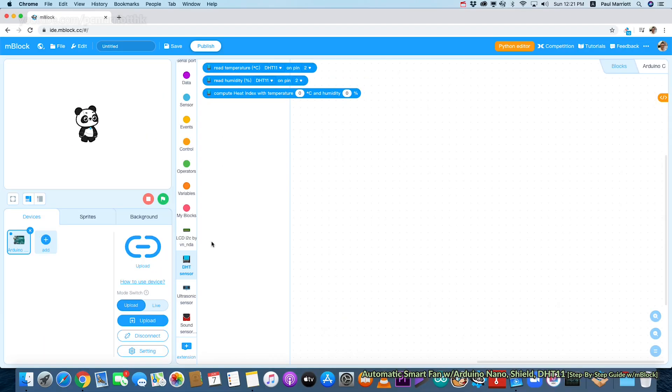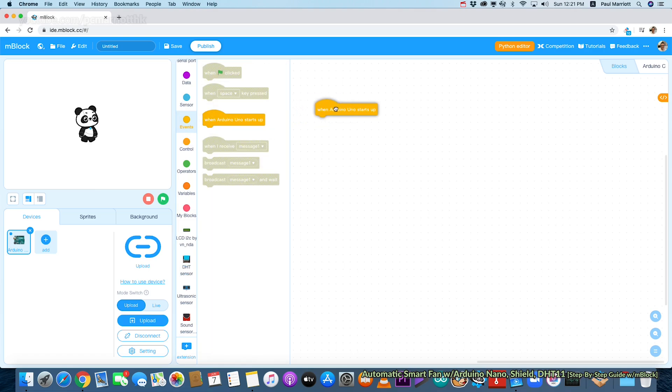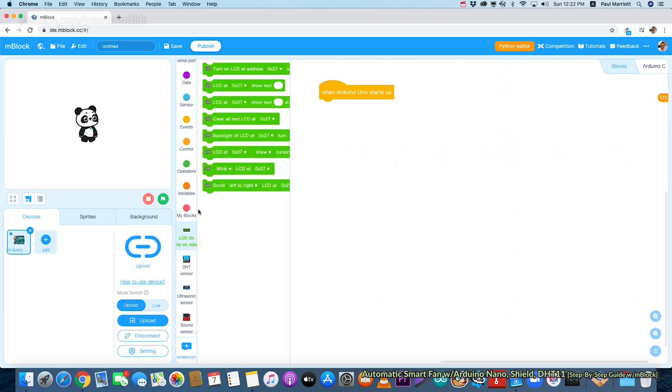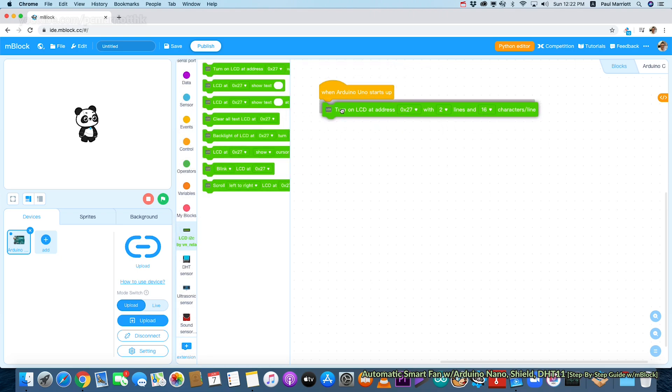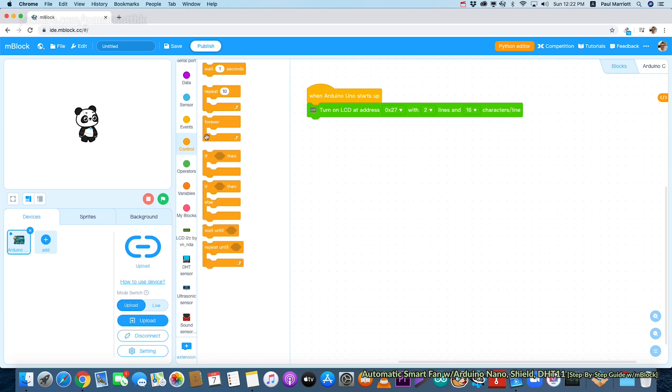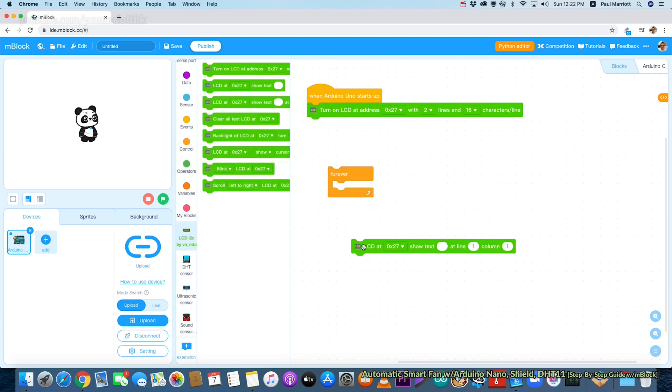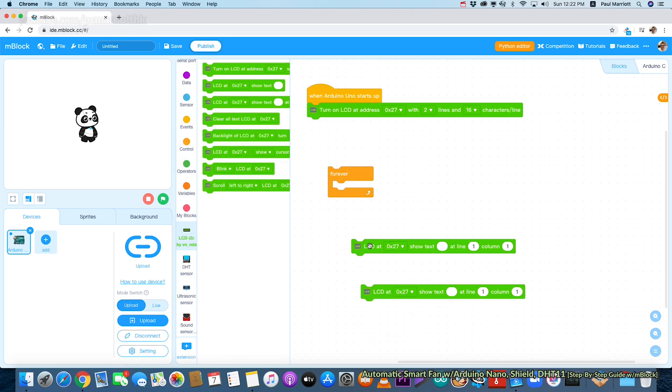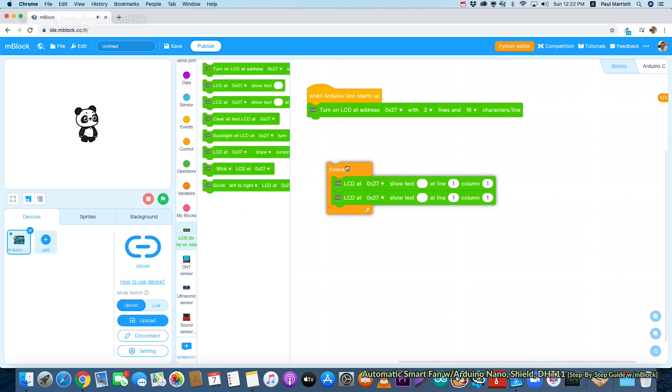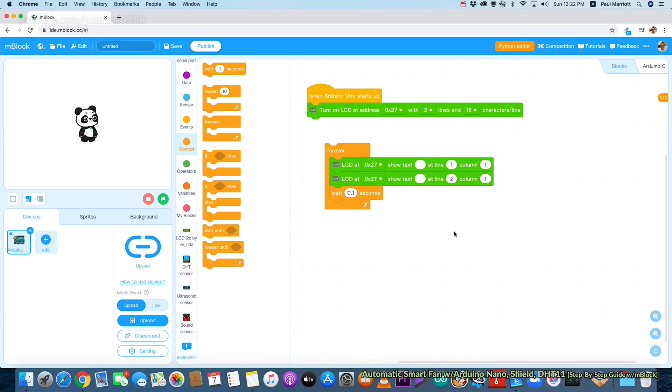Now if you look here, we have the DHT sensor and the I2C LCD display, so we are ready to start. We're going to say what happens when Arduino Uno starts up. We're going to start adding the blocks as shown in the diagram. We want to make sure the LCD display has two lines and 16 characters because we want to use both lines, one for humidity and one for temperature. We need a forever block and these blocks so we can output things on the LCD display. We're going to wait 0.1 seconds, so that's the refresh rate.